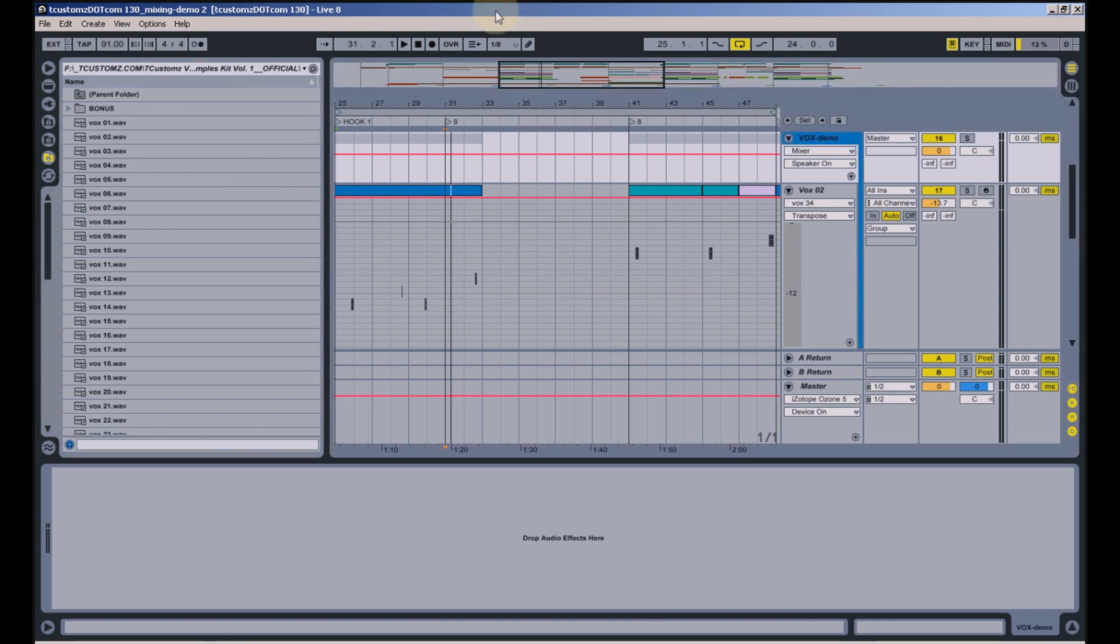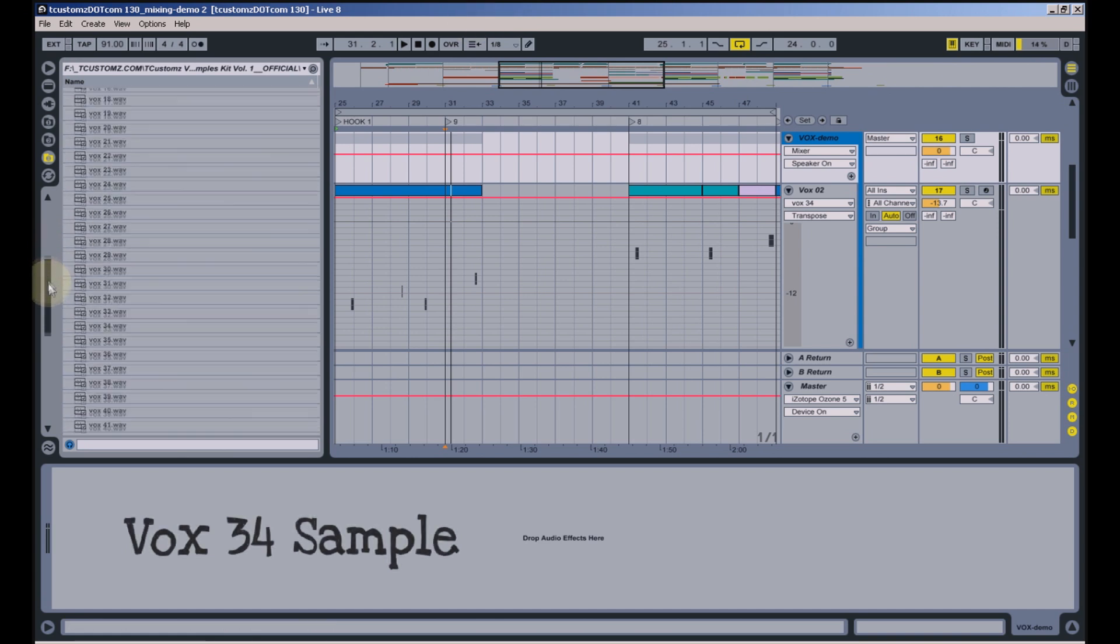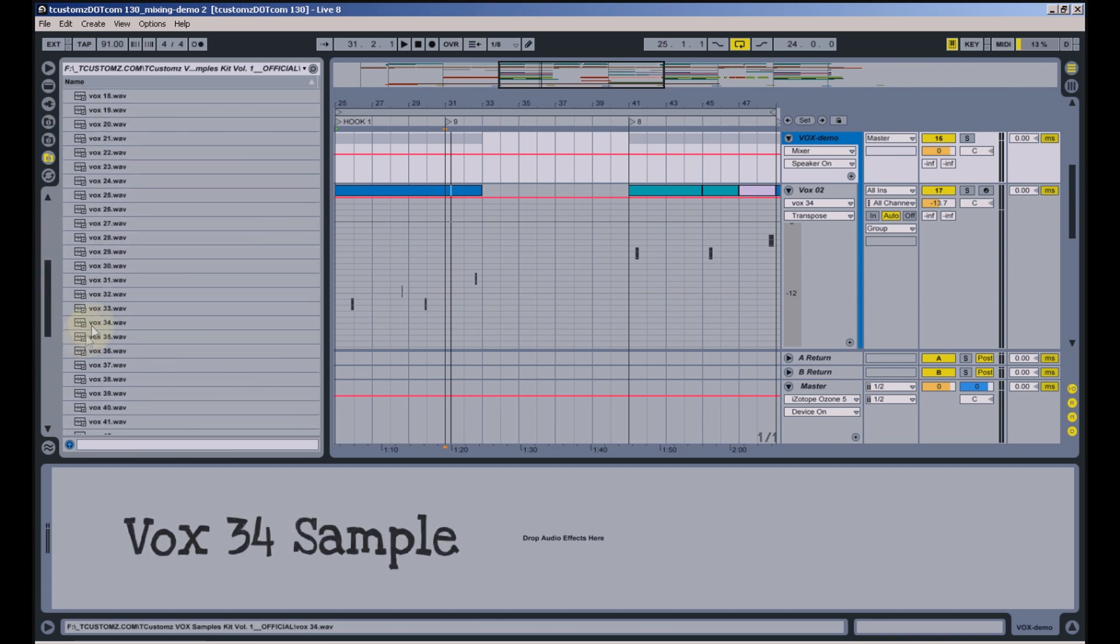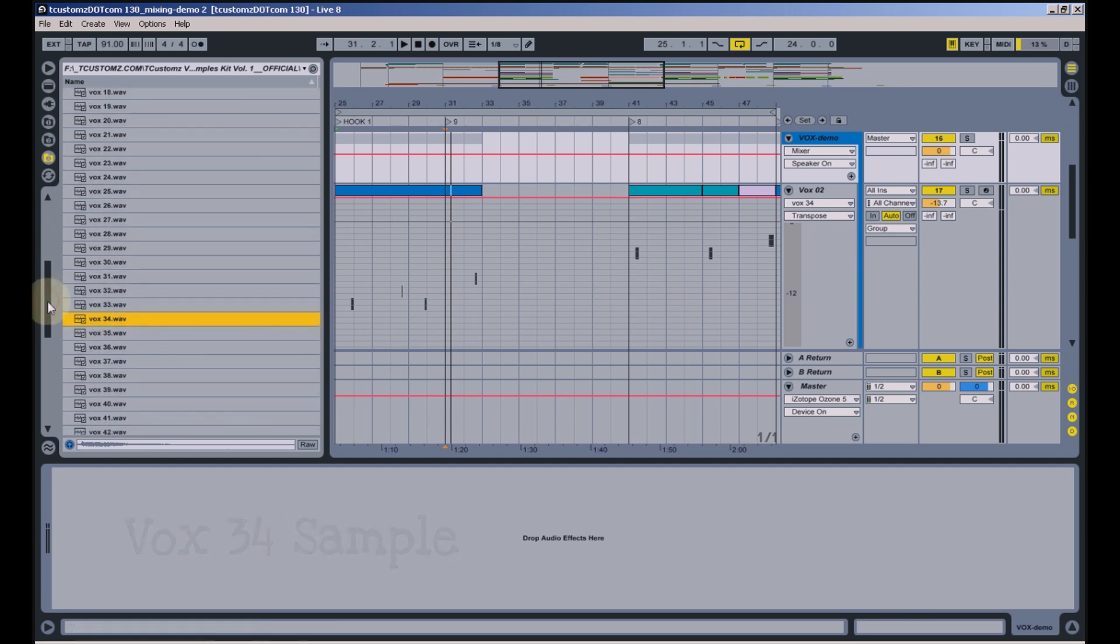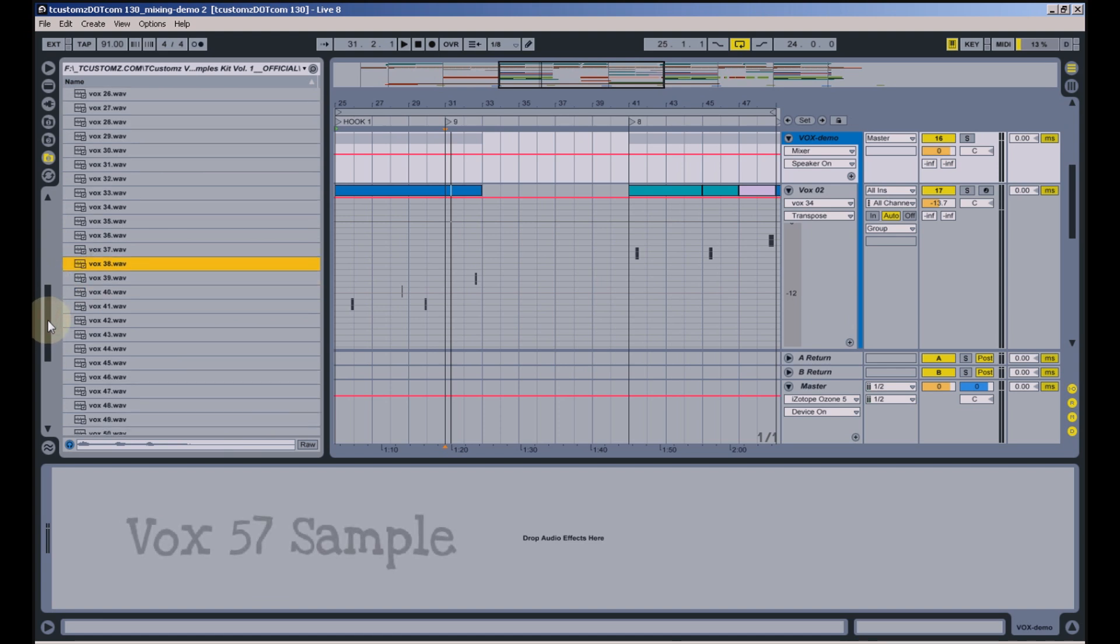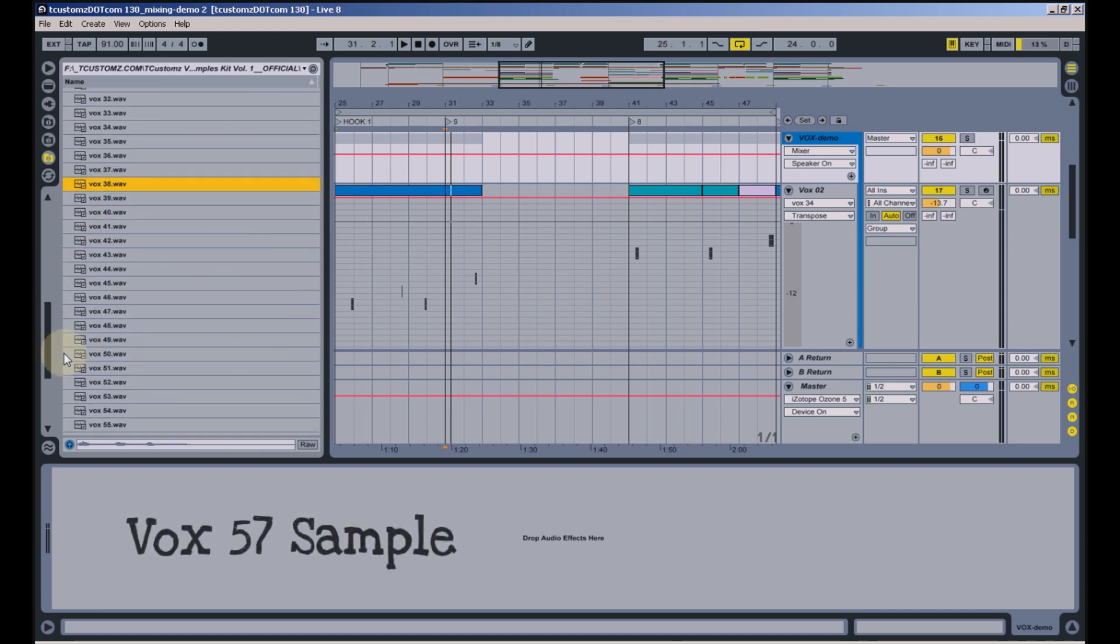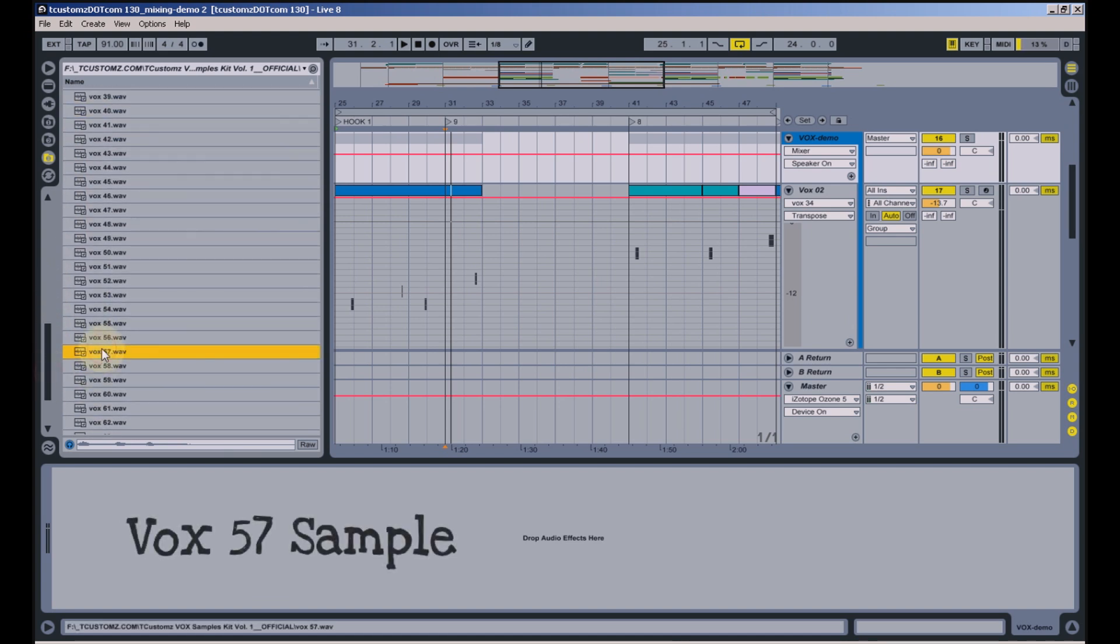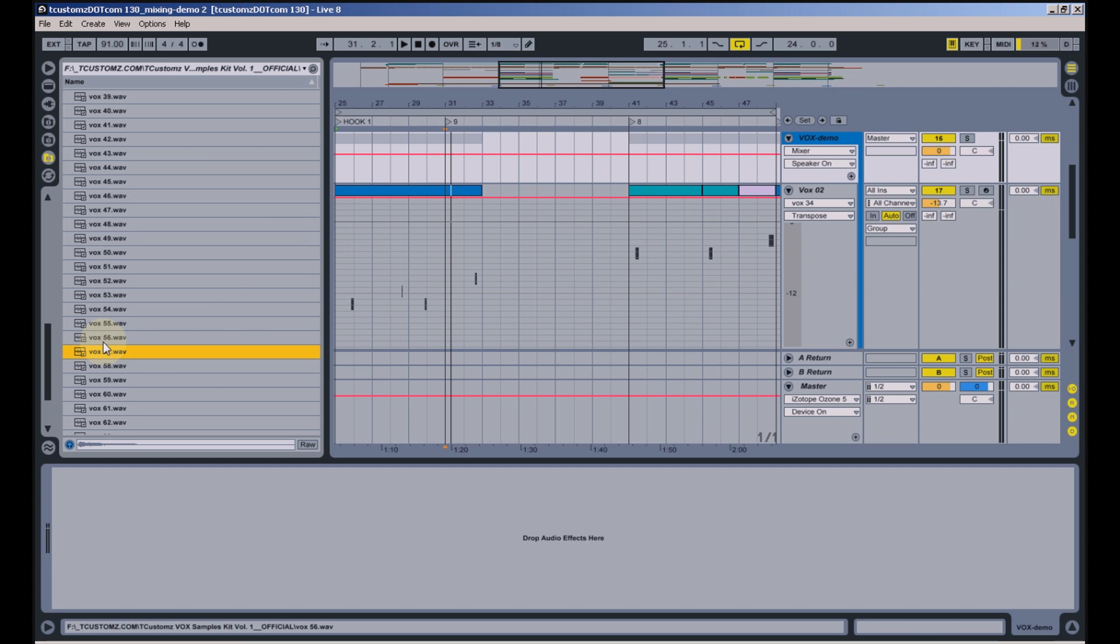In the hook of this track I used Vox 34, Vox 38, and Vox 57. Now that's how they'll sound when you get the kit. What I did for this particular beat was also experiment with panning, delay, and transposing the samples. I'm going to play the hook through so you can hear how the samples were used, and then I'll break down what additional processing I did to each one.